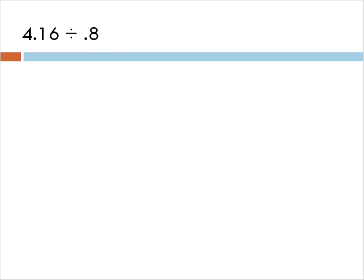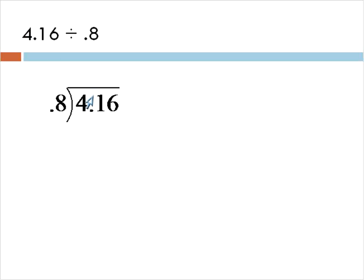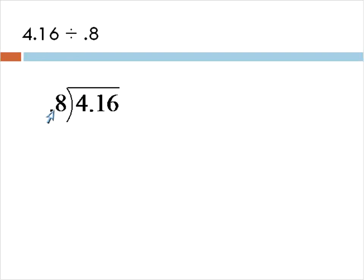Now the next question we're going to look at has a decimal in both numbers. And to do this question, we have to do an extra step. Let's take a look at it. First of all, we'll set up our question putting the first number that we see inside and the second number we see on the outside. It's kind of like crisscrossing.